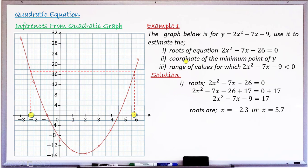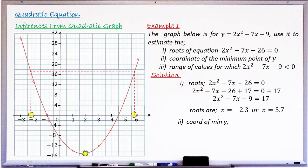Moving to Question 2 — find the coordinates of the minimum point. The minimum point is where the curve turns upward. Reading from the graph: x = 2, and the y-value is halfway between −14 and −16, which is −15. So the coordinate of the minimum point is (2, −15).